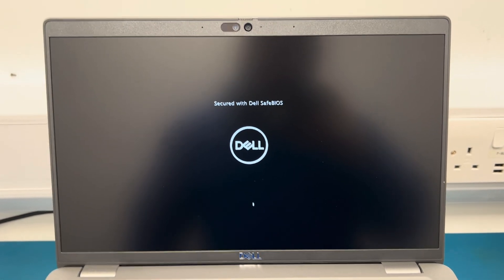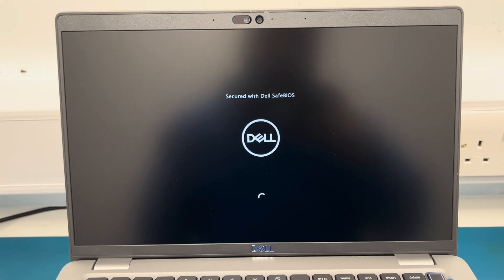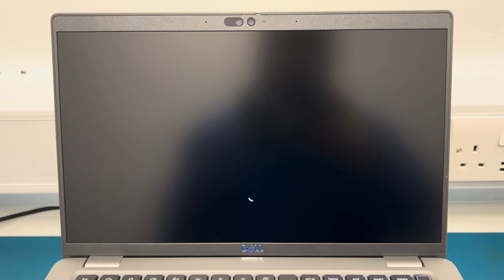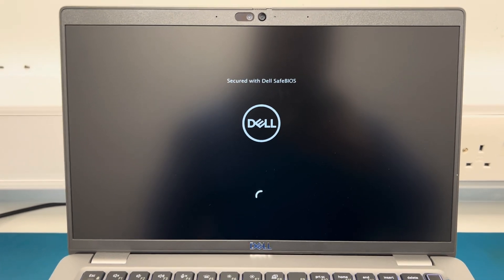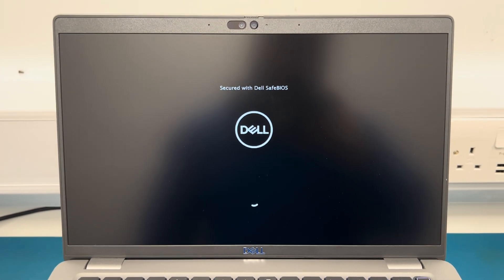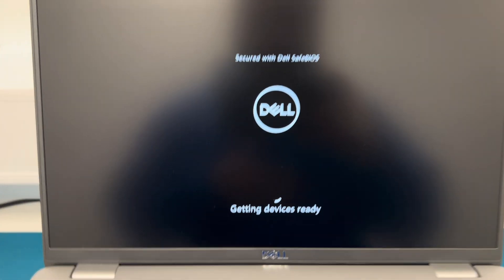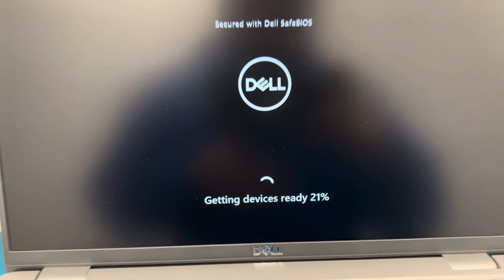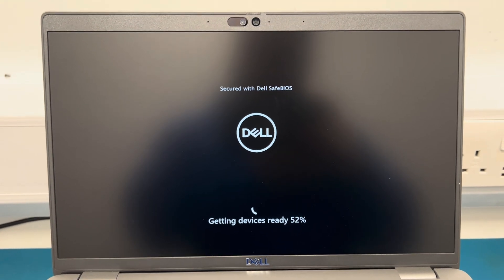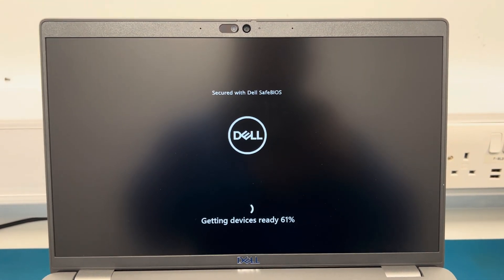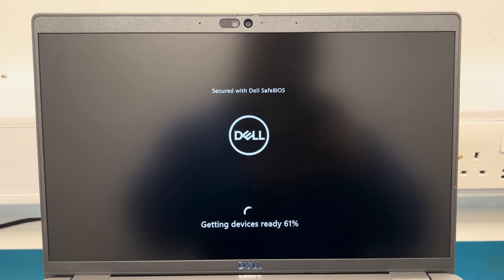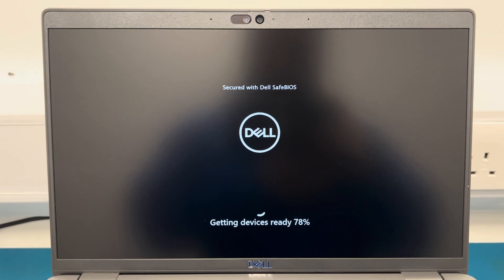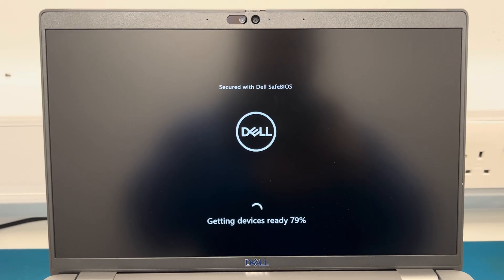It's currently loading up, so we'll wait and see. If it does work it should just go straight to the login screen. Let me know in the comment section down below if this has worked for you. As you can see, getting device ready, 21, 25. Already we can see it booting up, it is getting it ready, not like what we saw previously.